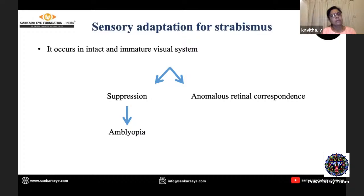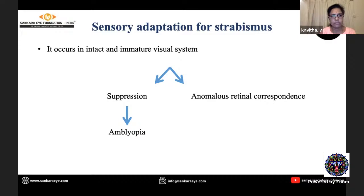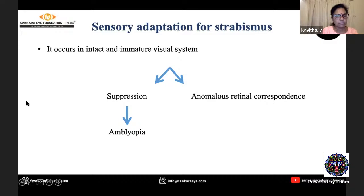What are the sensory adaptations for strabismus? These occur in an immature visual system. Two things can happen: one is suppression of the image the brain considers inferior, and the other is anomalous retinal correspondence, which I will be explaining further.